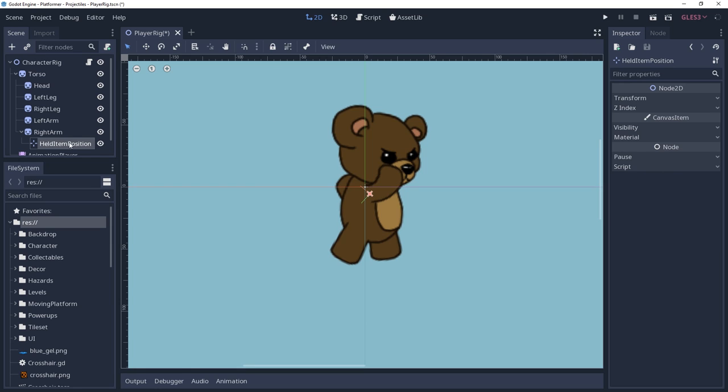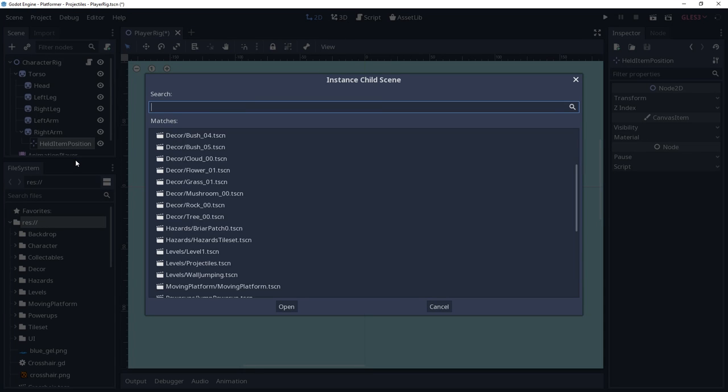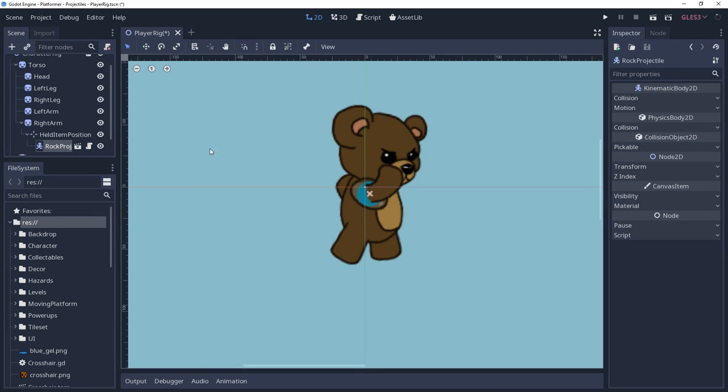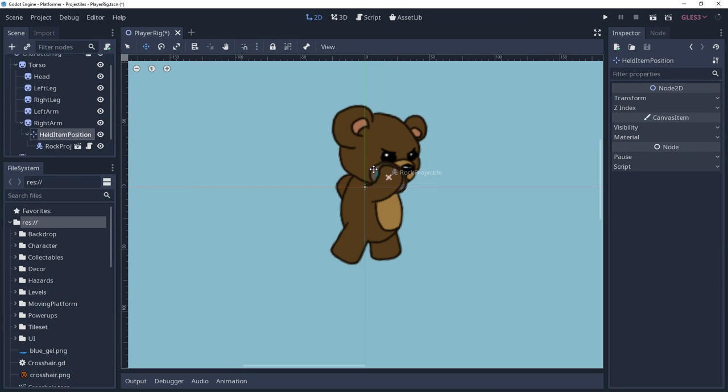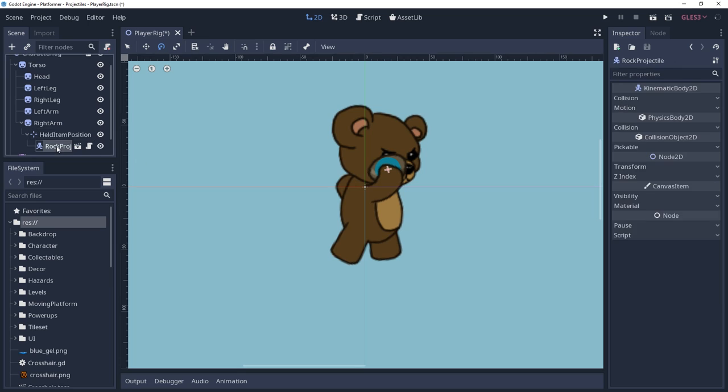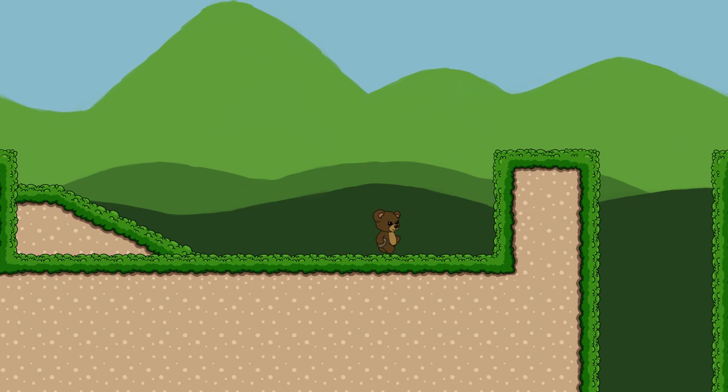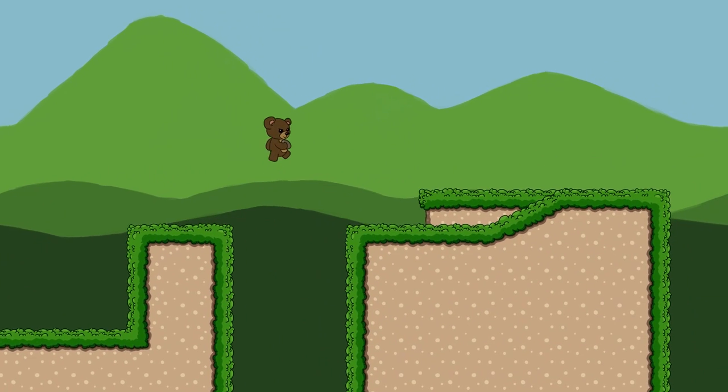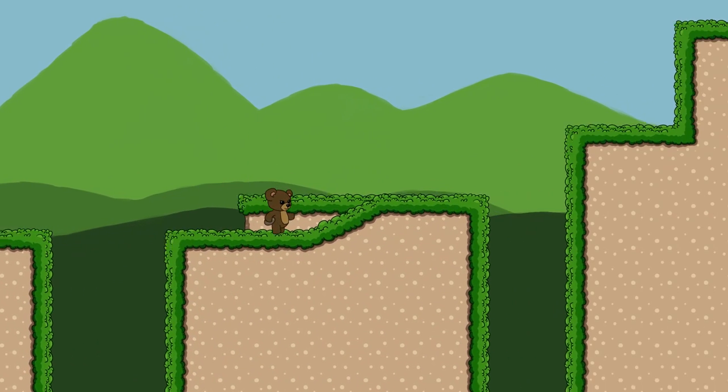And temporarily, I am going to instance a rock to the position node so that I can set the rotation of the position node, so that the rock is rotated how I want it when released. But I'm going to delete the rock afterwards, otherwise the player will always be holding a rock.